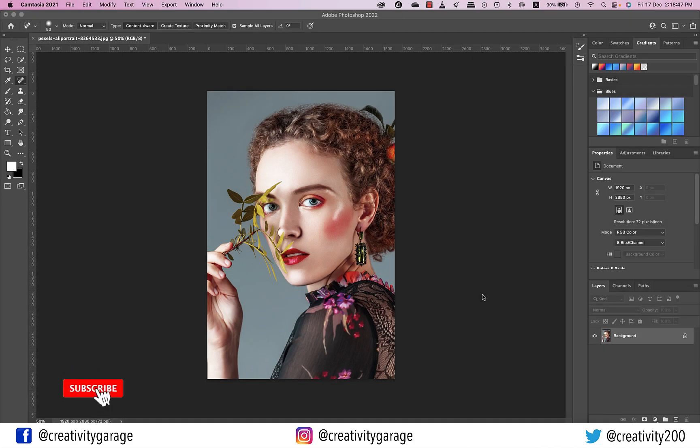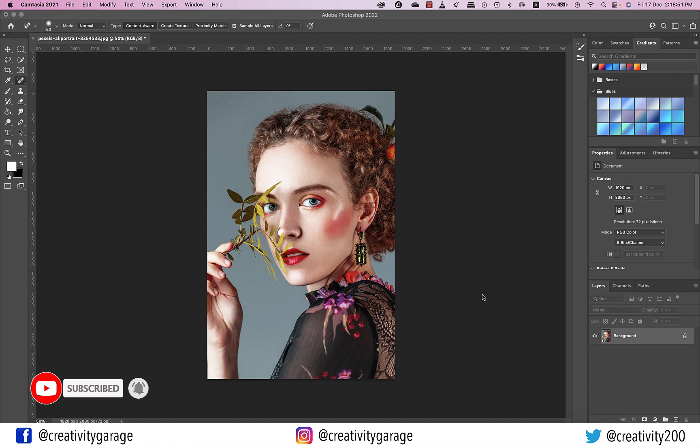Hi there! In this video, we'll learn how to add a vintage old photo effect to our image in Photoshop. So let's get started.